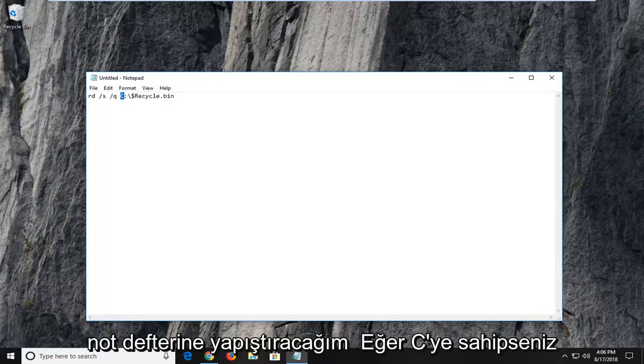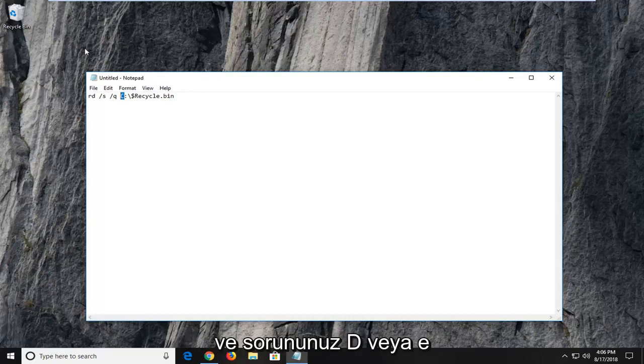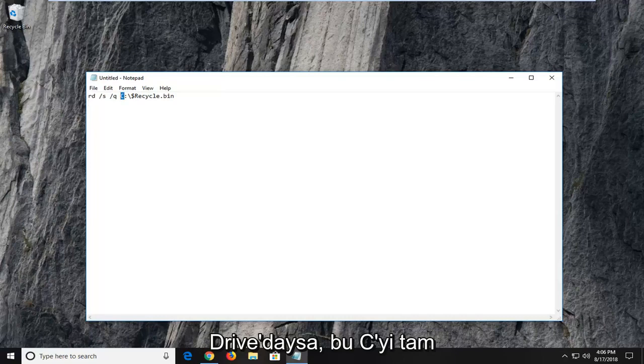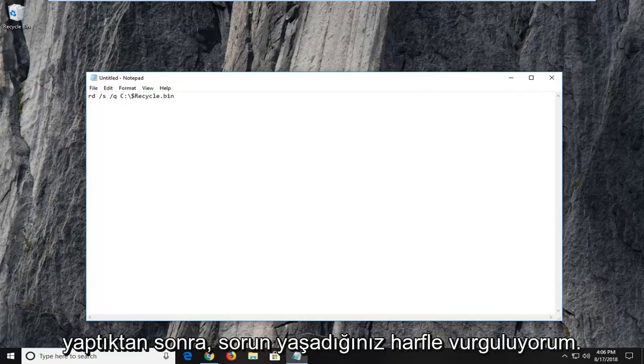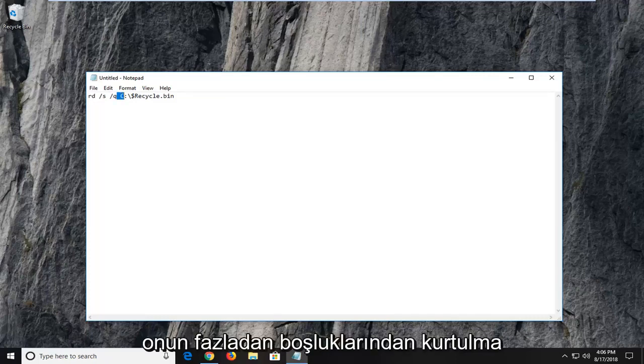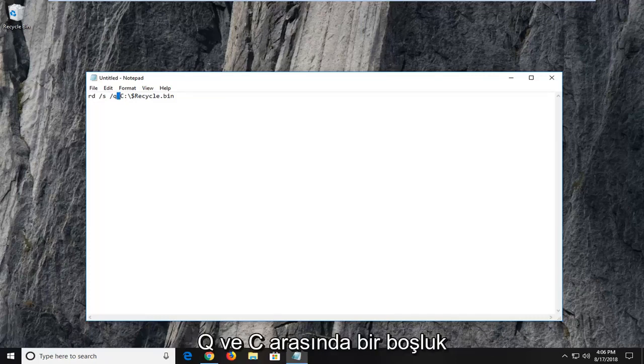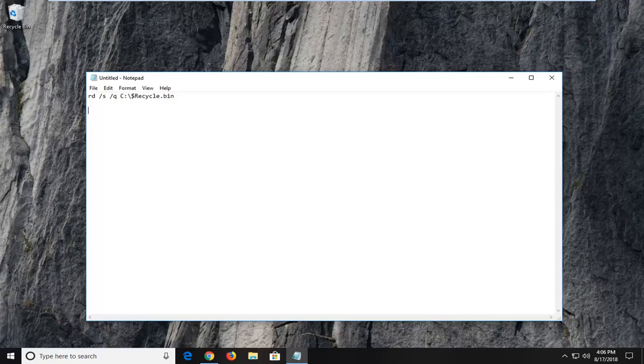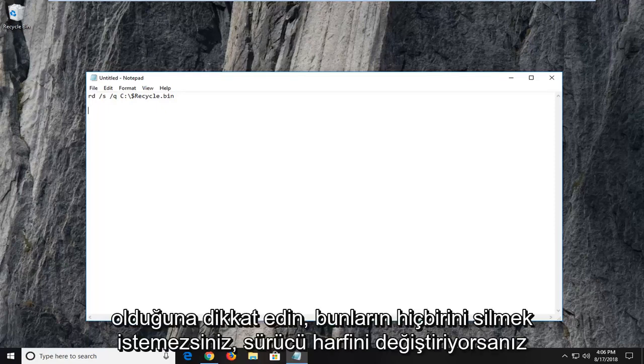So if you have C and your issue is on the D or the E drive, you just would change this C right here that I'm highlighting with whatever letter you're having the problem with. Once you're done just doing that, don't get rid of any extra spaces here. Notice there is a space in between the Q and the C. You don't want to delete any of that if you're changing the drive letter.